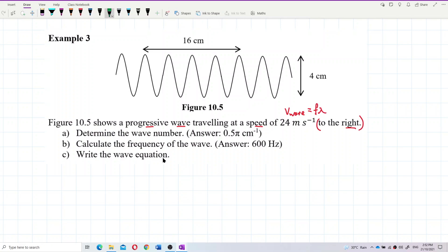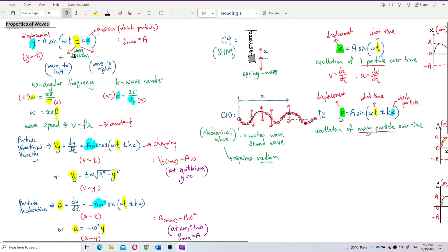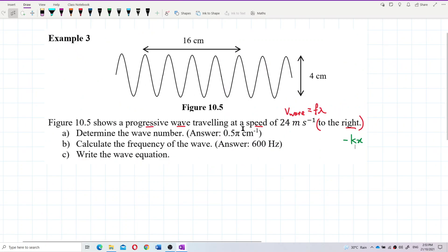Since the wave is traveling to the right, the formula must have negative kx. Remember: going to the right is negative kx, going to the left is positive kx. Positive kx means the wave moves to the left; negative kx means the wave moves to the right.